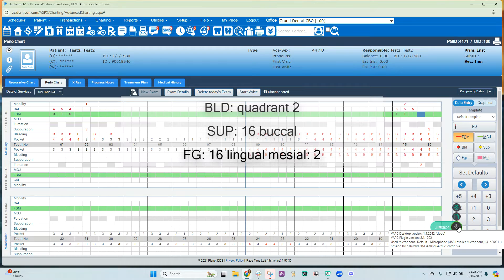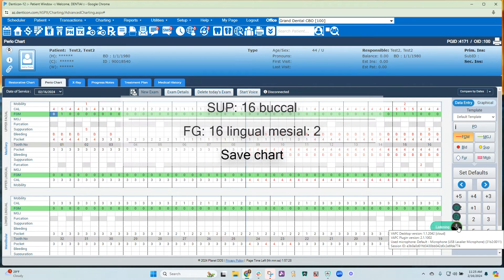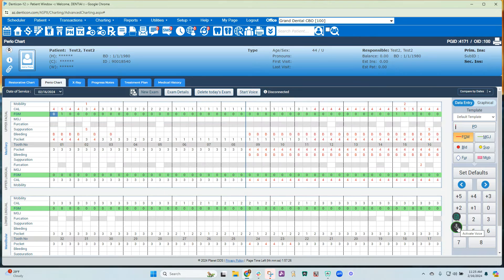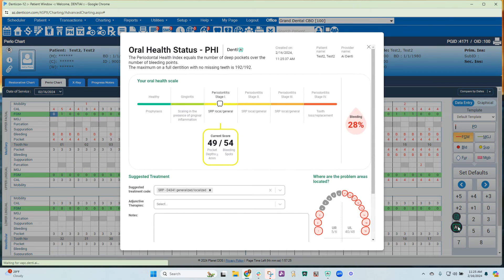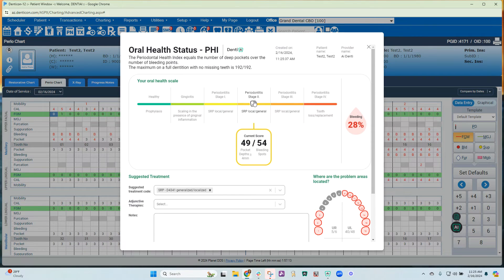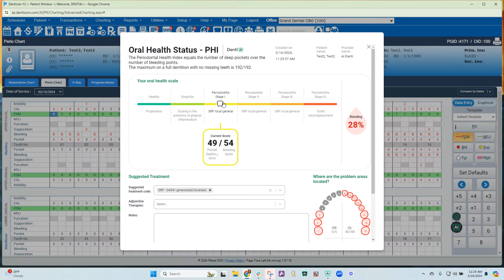Based on the clinical attachment level, it will drop the patient into a stage. If you look at the images and you need to adjust the stage, you can just click into a different area. I'm going to leave it at perio stage one.